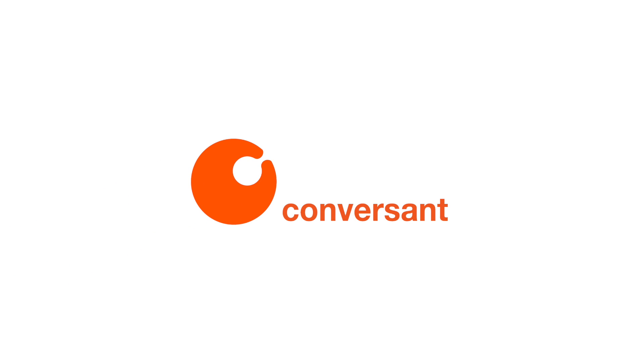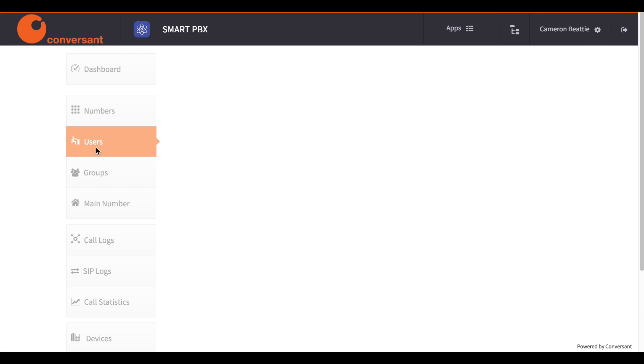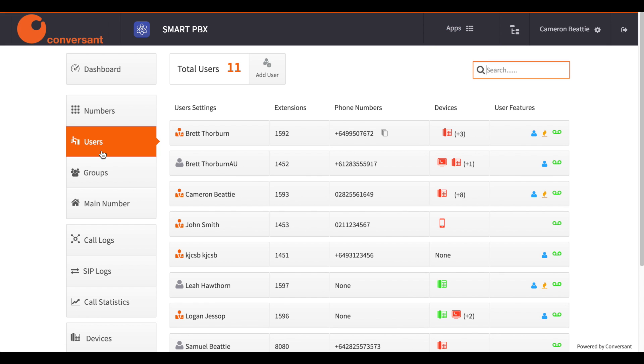In this demonstration, we'll look at how to add a new SIP phone. To add a new device, navigate to Smart PBX Users.